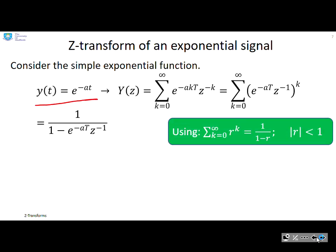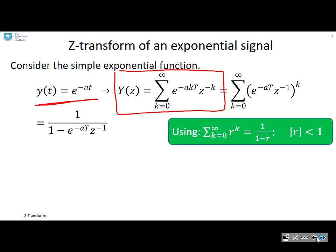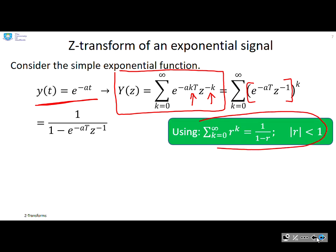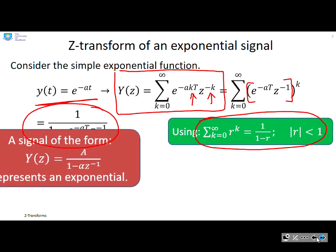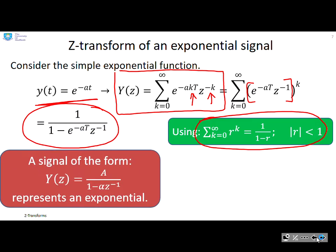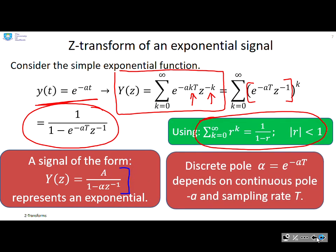Let's start with an exponential: y(t) = e to the minus a·t. Applying the infinite sum, we get a term with a power of k, allowing us to combine and apply the geometric series formula. This reduces to the Z-transform: 1 over 1 minus e to the minus a·T, z to the minus 1. So a signal of the form A over 1 minus alpha·z to the minus 1 represents an exponential, where the discrete pole alpha equals e to the minus a·T, depending on the continuous pole minus a and the sample rate T.